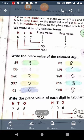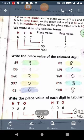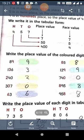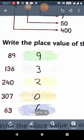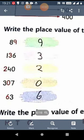Now the exercise is: write the place value of the colored digit. In 89, the place value of 9 is 9. In 136, the place value of 3 is 30. In 240, the place value of 2 is 200. In 307, the colored digit is 0, so the place value of 0 is 0 only. If 0 is at any place — whether 1s, 10s, or 100s — its place value is 0 only, because 0 means nothing. So in 307, the place value of 0 is 0.